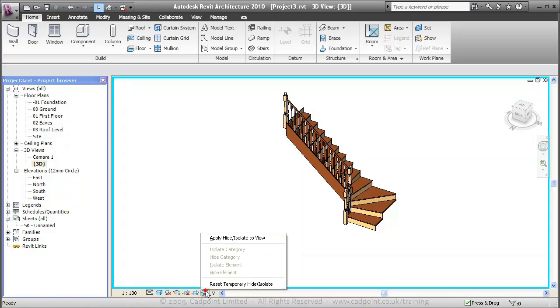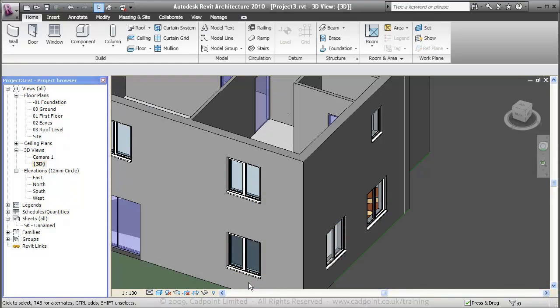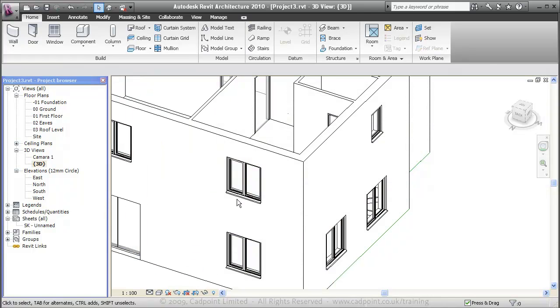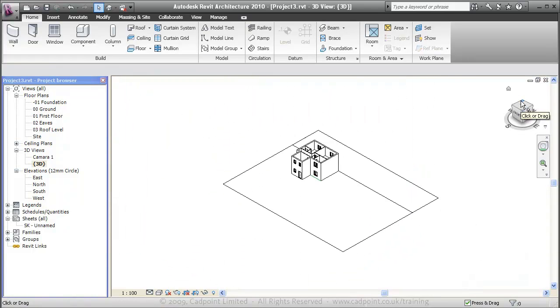I'm going to reset our temporary hide isolates. I'm going to move back into our hidden line view for our concept model. I'm just going to move into our top view.